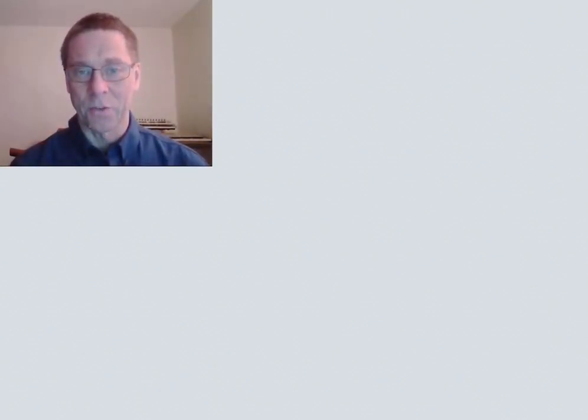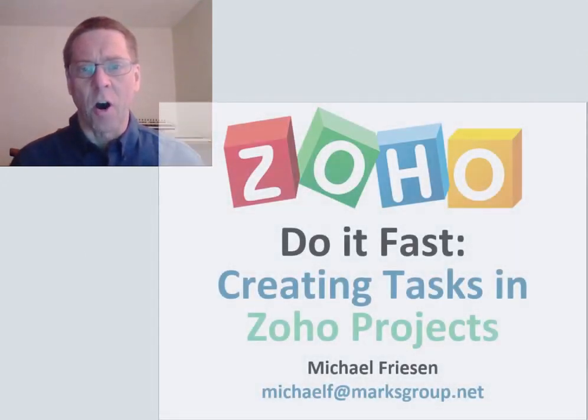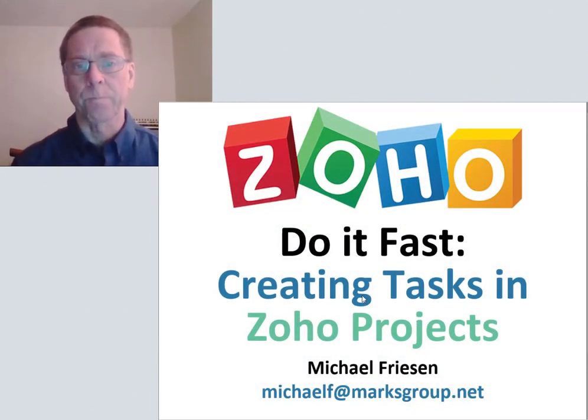Welcome everyone, this is Michael from the Marks Group Live and this is a super focused Do It Fast lesson on creating tasks in Zoho Projects.